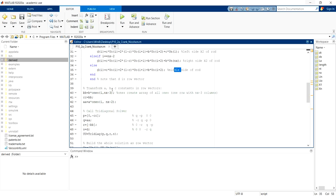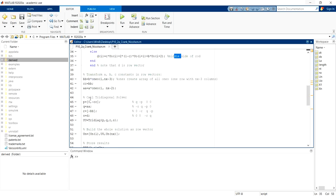And then we'll transform the ABC constant into row vectors of B, C, and A. Then we'll put that value into P, Q, R, and S.